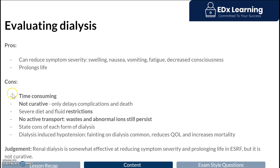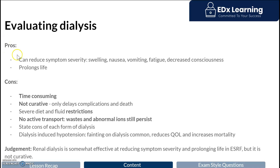Now let's look at the details needed in an exam answer. With every evaluation question, we always structure it as pros, cons, and a judgment statement. If it's greater than 4 marks, remember to include a definition of dialysis. The pros are that it reduces symptom severity and can prolong life. But remember, it is ultimately a palliative treatment, meaning all individuals on dialysis will die — in fact, outcomes for patients on dialysis are comparable to certain cancers.